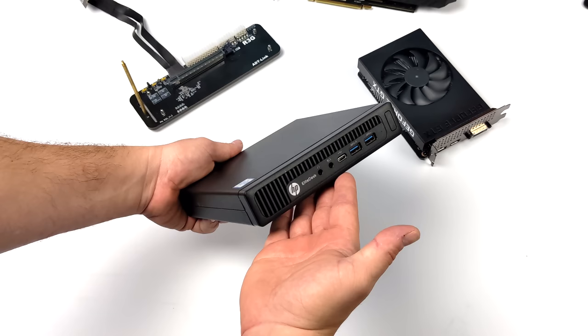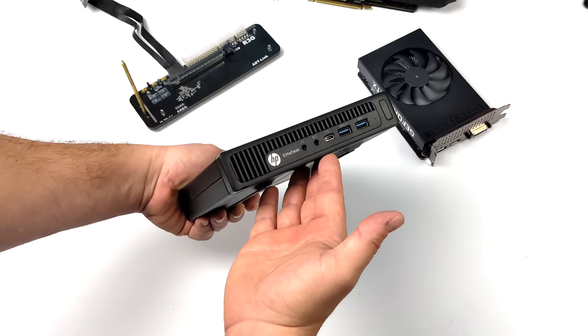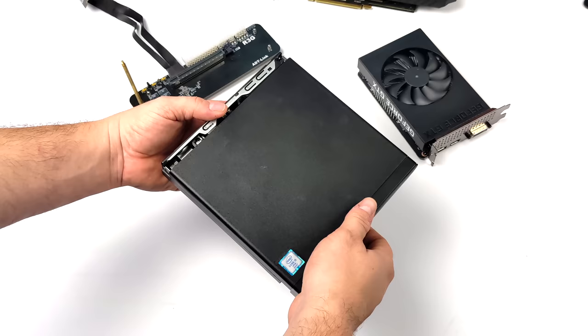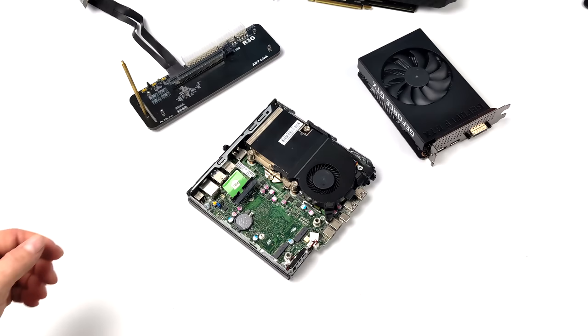Recently on the channel we took a look at this little PC. It's an HP Elite Desk G2 with an i5-6500T. You can pick these up pretty cheap and they're great for emulation the way they sit. But with the integrated Intel 530 graphics, it's really hard to do any kind of AAA gaming on it. But like I mentioned, the way it sits right now it's great for emulation.